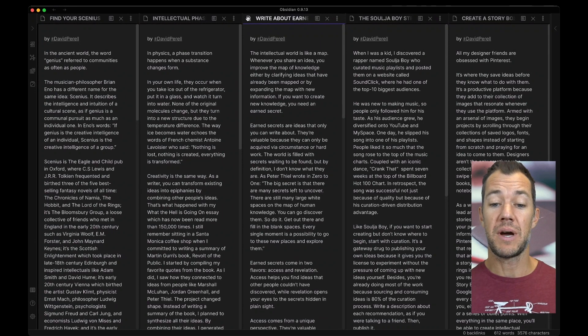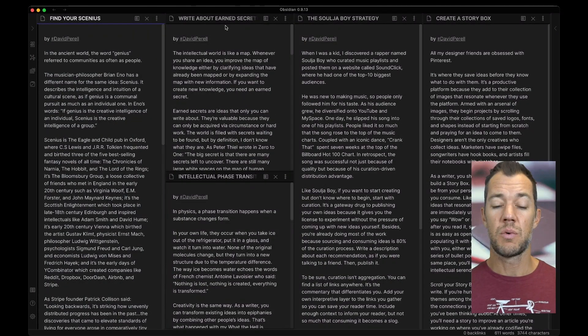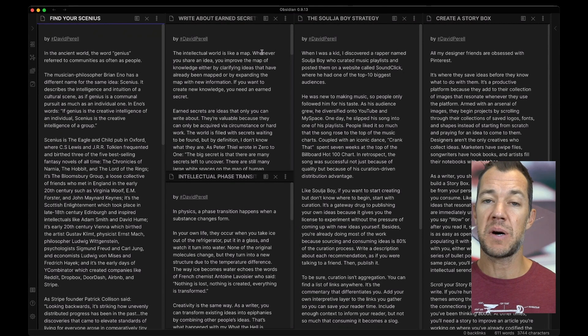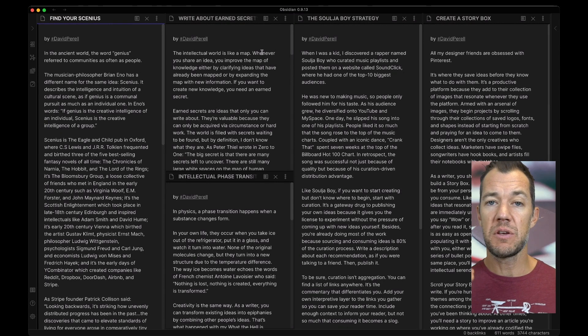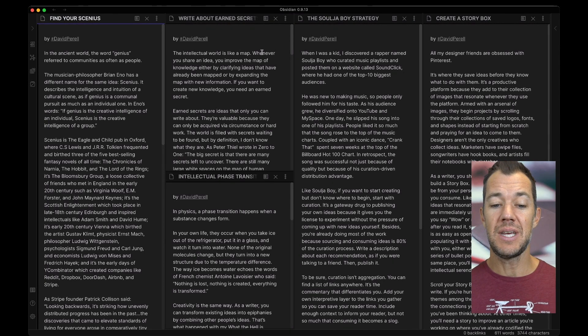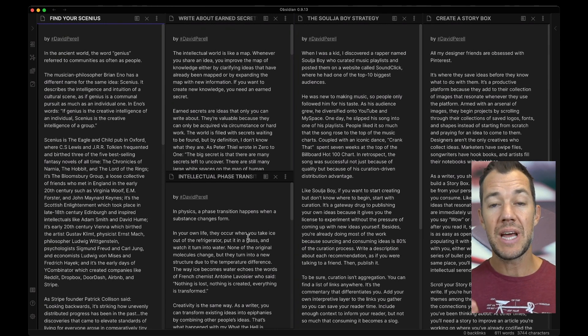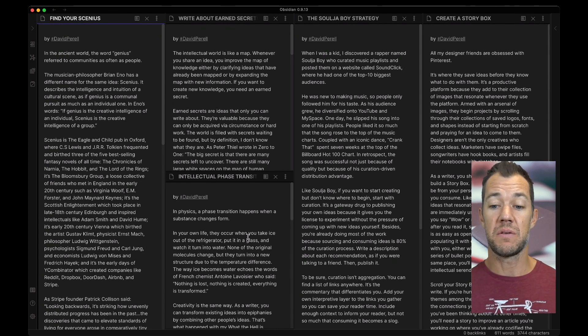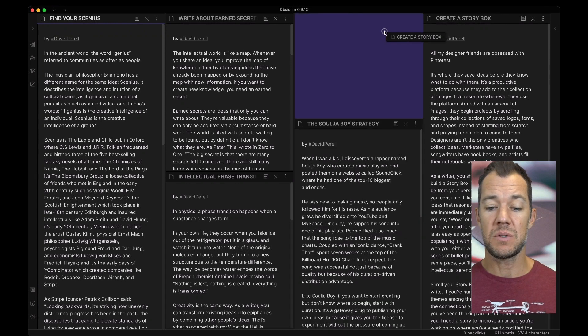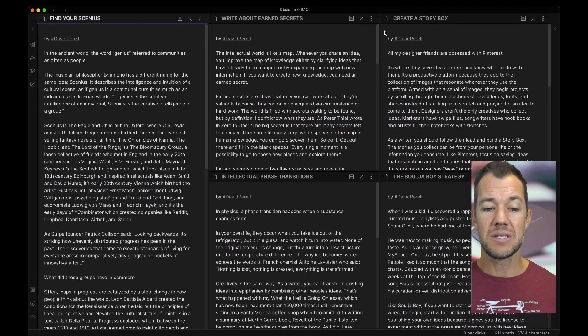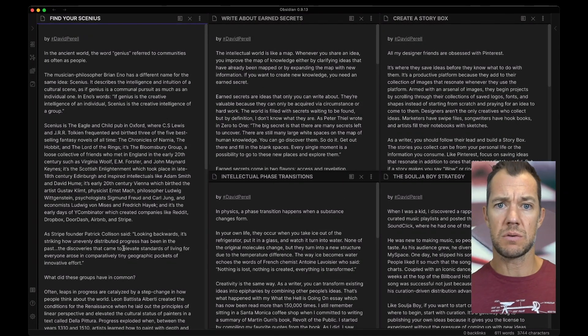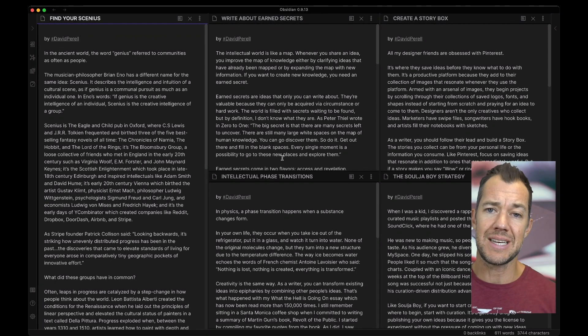But what we can also see is there are different options for where we can put these. For example, if I want this note, Write About Earned Secrets, above the next one, what I can do is I can drag it above this spot. And if you look closely at my screen, you can see we have four essays across the top. And in the second column, we now have two essays, one above and below the other. We can do the same thing with the next one. And you can see maybe this is our major essay that we want to really work on, and these are like some reference essays.